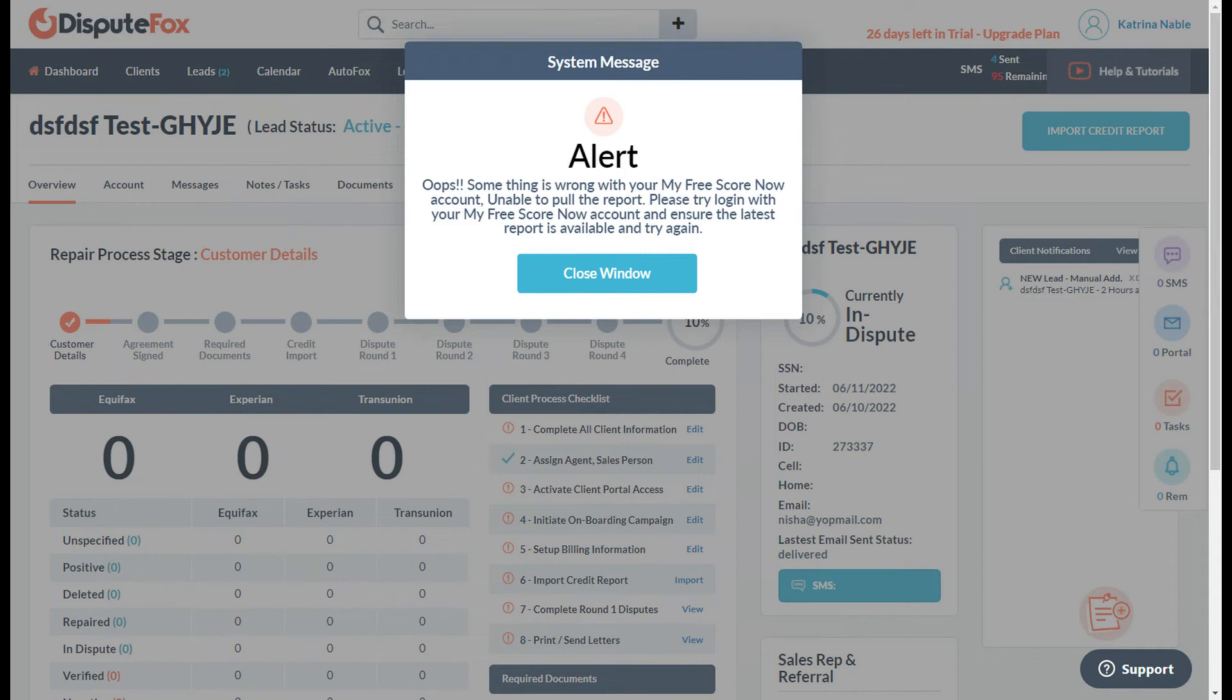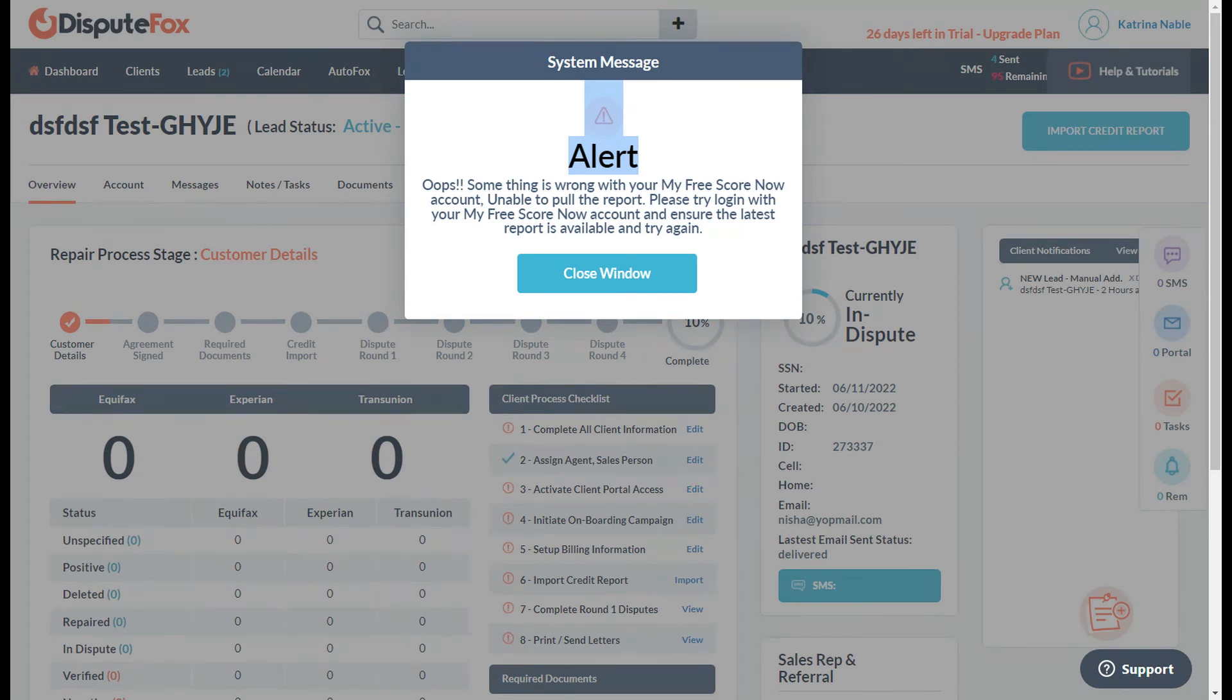If you see an error, it means there is something wrong with the My Free Score Now account. You need to double check with your client if they gave you the correct password, or if they haven't pulled up the report yet.